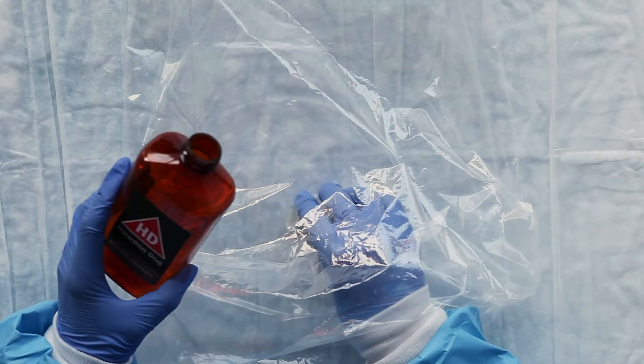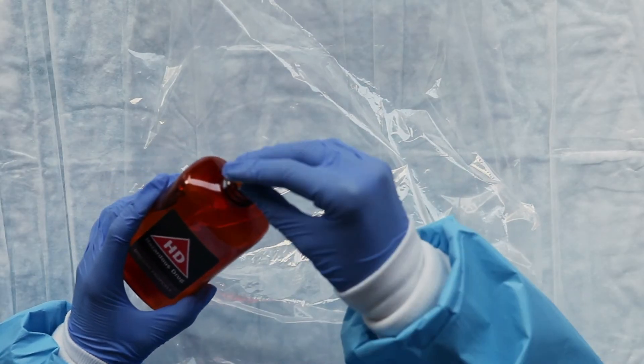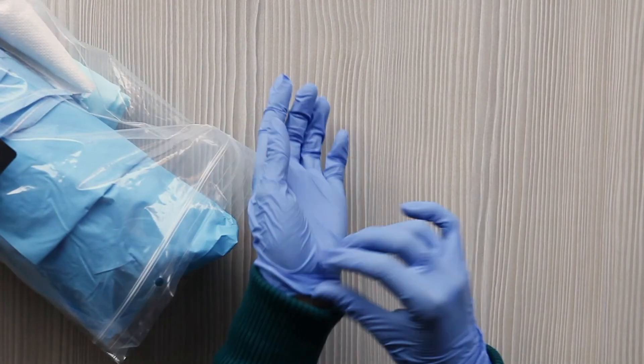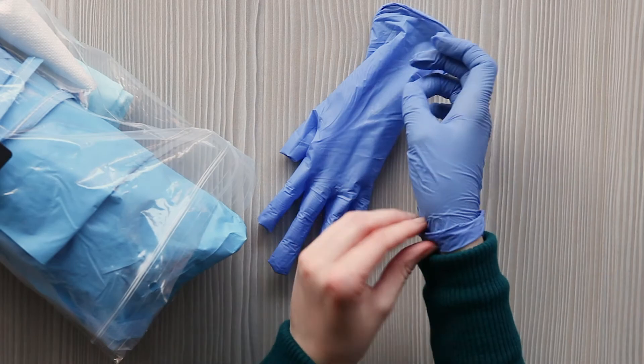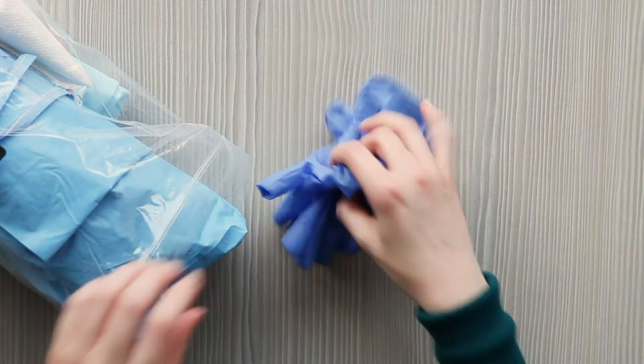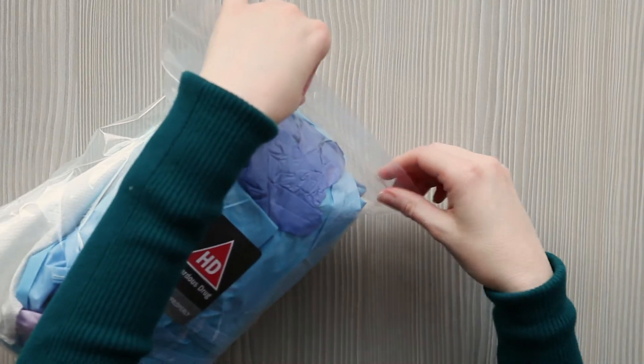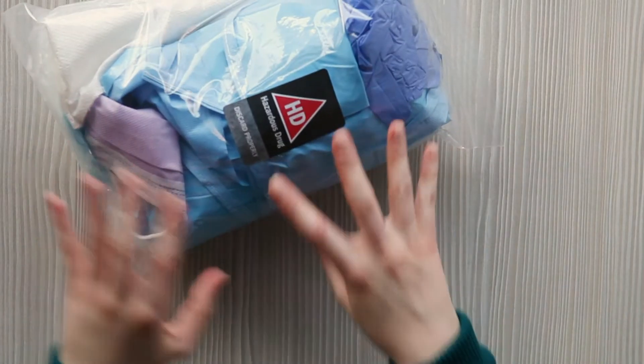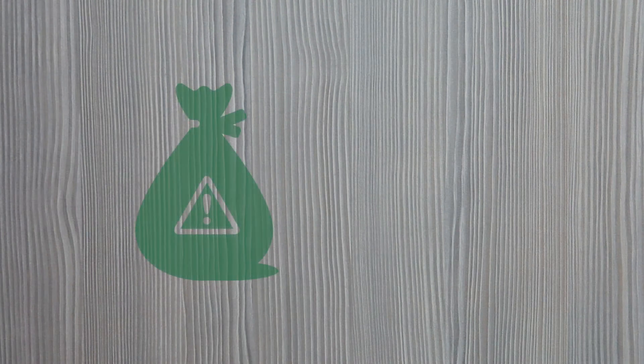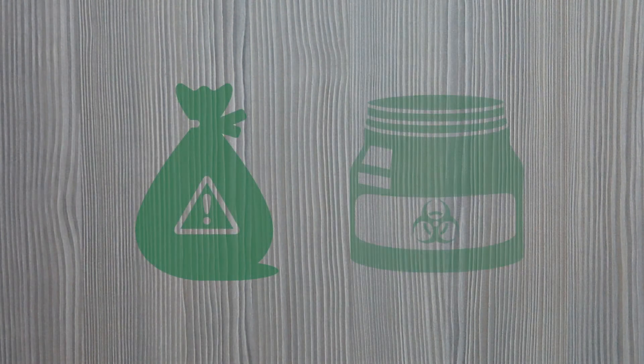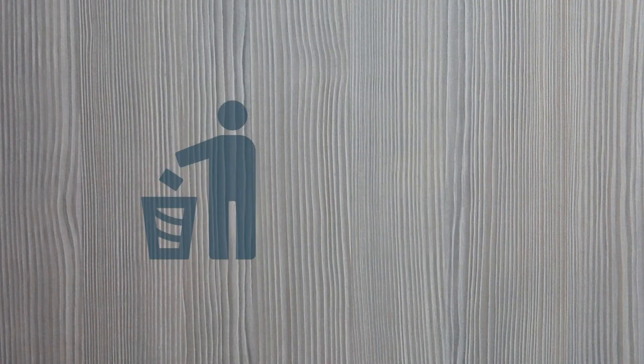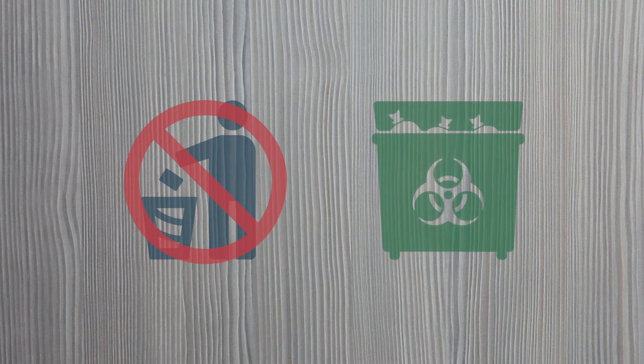All disposable items that have been in contact with the hazardous medicines, such as the waste depot, used paper towels, and gloves, must go into a designated plastic waste bag or container. Dispose of this plastic bag at a hazardous waste depot.